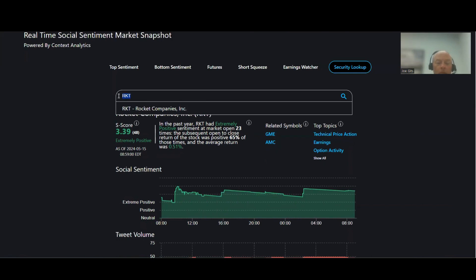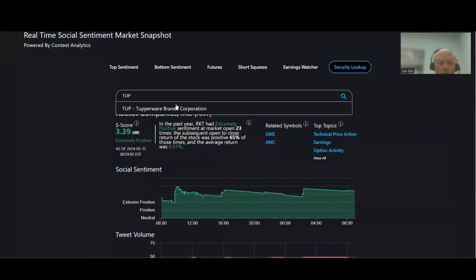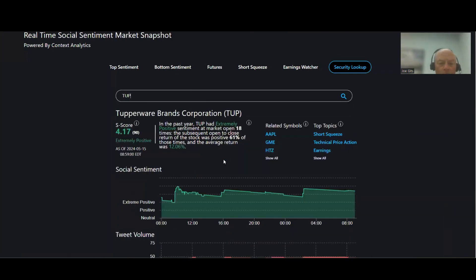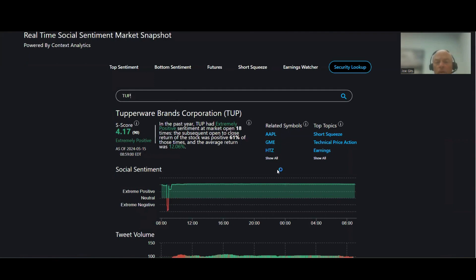And then last one is Tupperware, last one on the buy side, Tupperware Brands. This one's 61% of the time, 18 times over the last year, 12%, so that's a nice return. 12% is the average open to close, short squeeze, technical price action, and earnings.